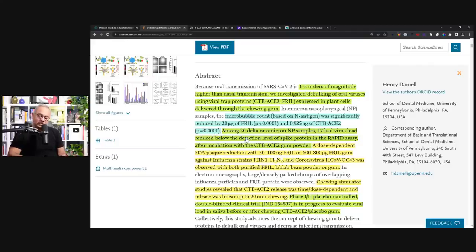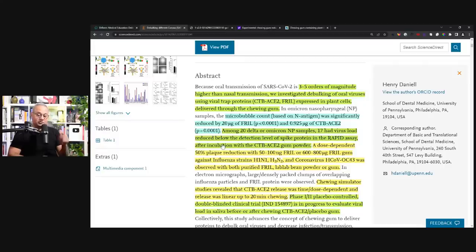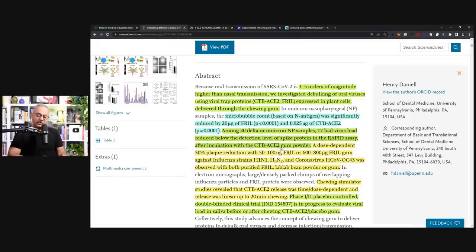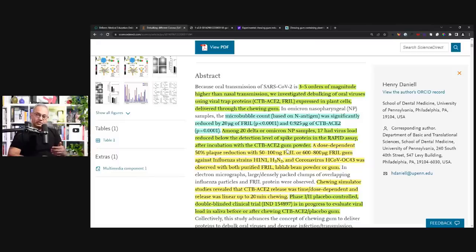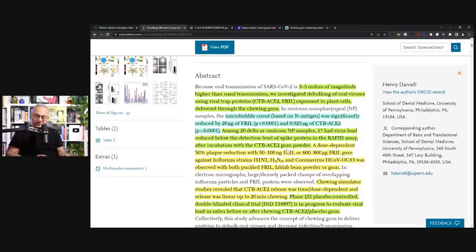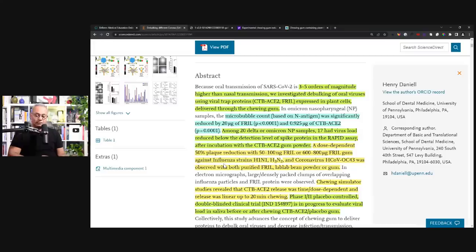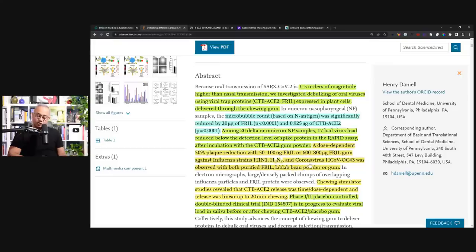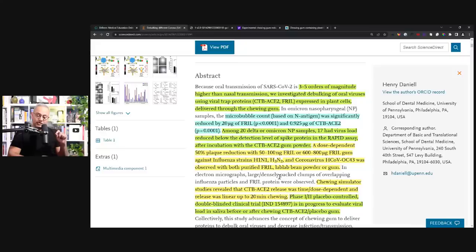Among 20 delta or omicron nasopharyngeal samples, 17 had virus load reduced below the detection level of spike protein in the rapid assay after incubation with the CTB-ACE2 gum powder. So they took the nasopharyngeal samples from 20 people. They had this powder ready with either the frill protein or CTB-ACE2 and they incubated them. And the virus just got trapped. A dose-dependent 50% plaque reduction with 50 to 100 nanogram frill or 600 to 800 microgram frill gum against influenza strain H1N1 and coronavirus OC43 was observed.